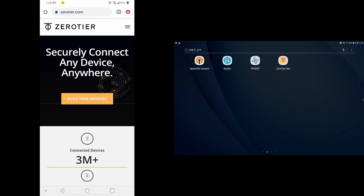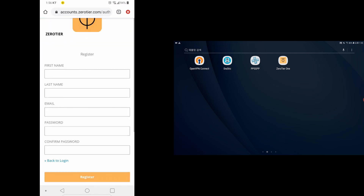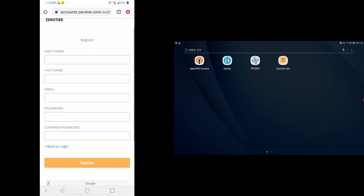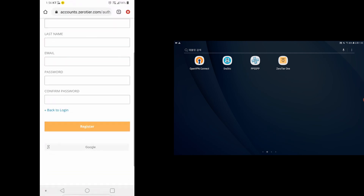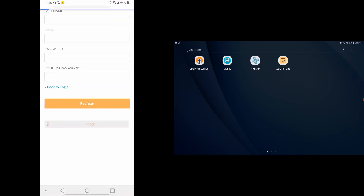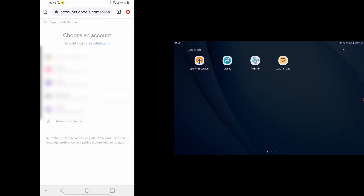So let's get to it. First, you're going to have to go into Zerotier.com because we're going to need Zerotier and build your network. You have to sign up. I already did, so I'm just going to sign in with my Google account.